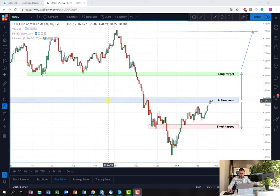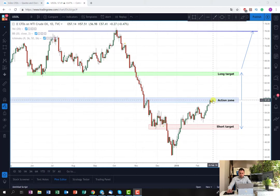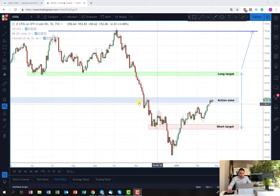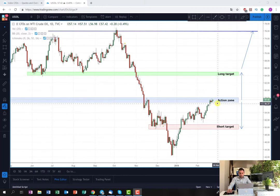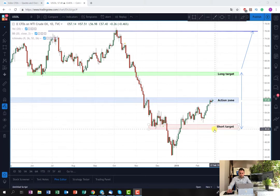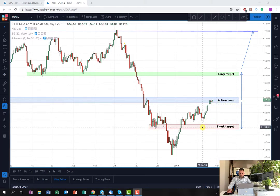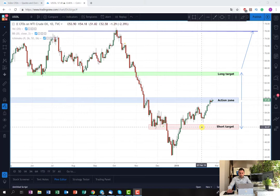The position on the short side is going to be relatively the same. If we see that the price is struggling to break this area and starting to retrace back, as soon as it closes under the action zone, we are going to enter a short position and hold it until the short target here, which is somewhere around $50. It's a rounding number, which is why I decided to place the target there.